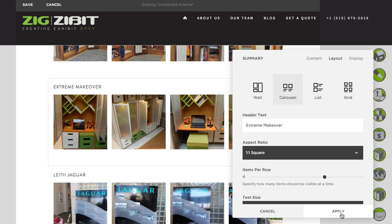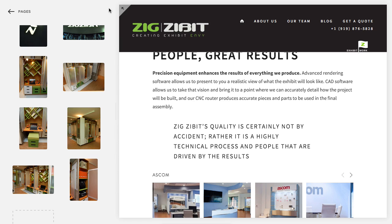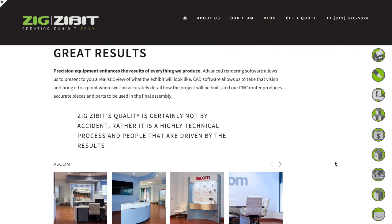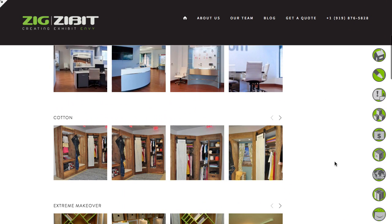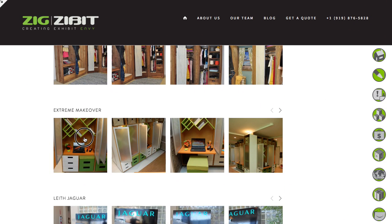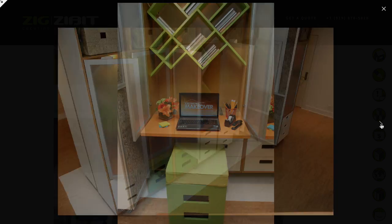Then we'll just say apply and save the page. If we preview it and scroll down, we can actually click and see the lightbox view, and we can scroll through those images.